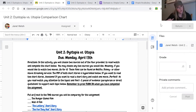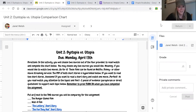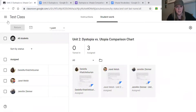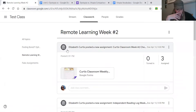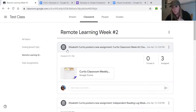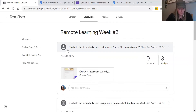Please make sure you're pressing 'turn in' on any assignments that have a turn in button. I'm going to talk in a minute about the gradebook. The dystopia vs. utopia comparison chart is due Monday, April 13th. You have an entire week to finish it because you'll need to read a story and watch a movie, or read two stories, so I wanted to give you plenty of time.